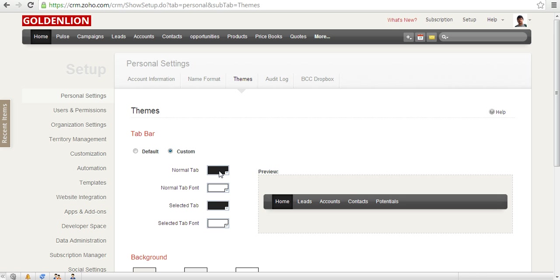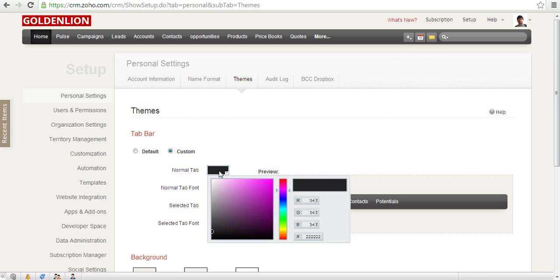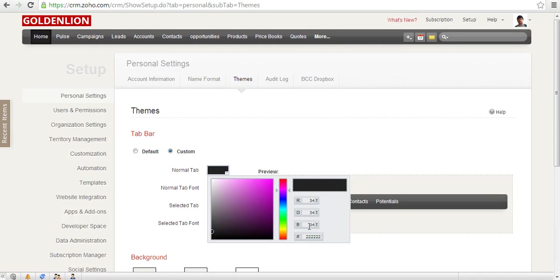Put your cursor here under Normal Tab. Here you need to specify the RGB color code. RGB stands for red, green, and blue. These are the basic colors you use to create all colors.